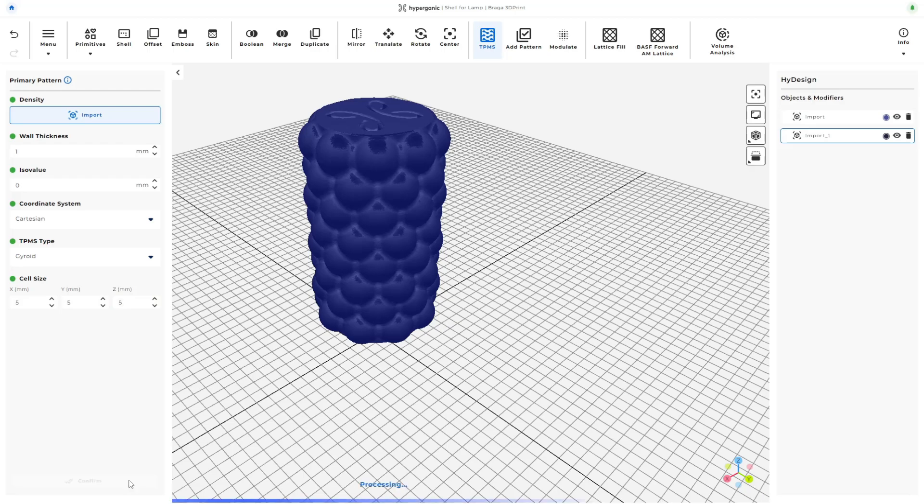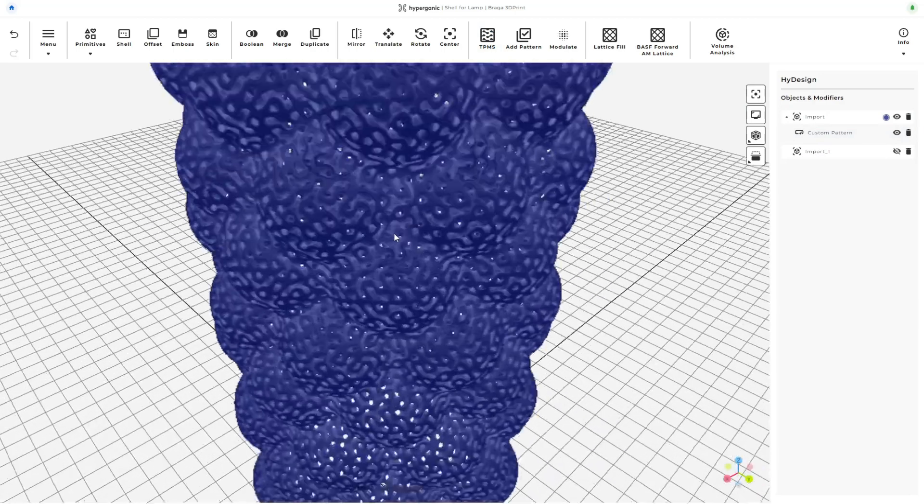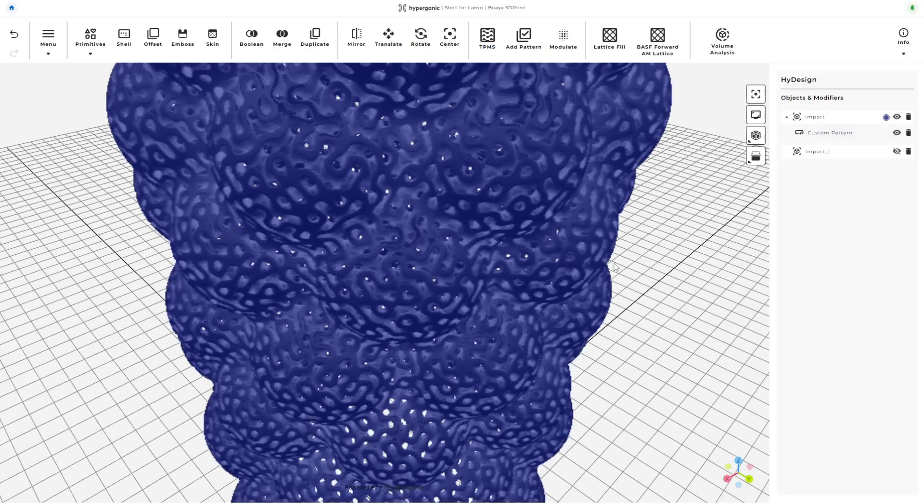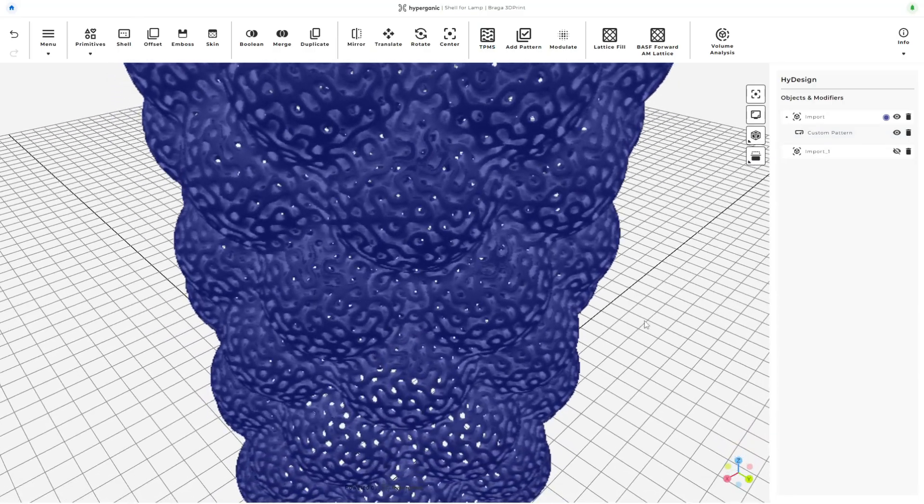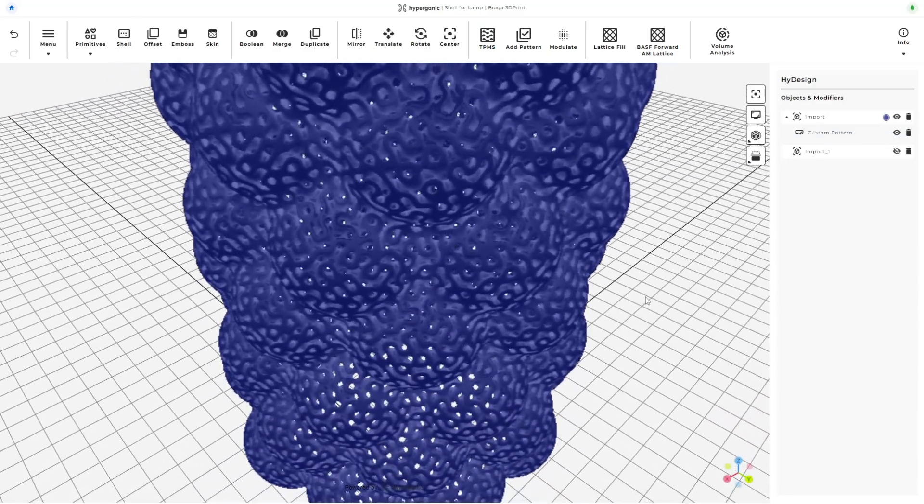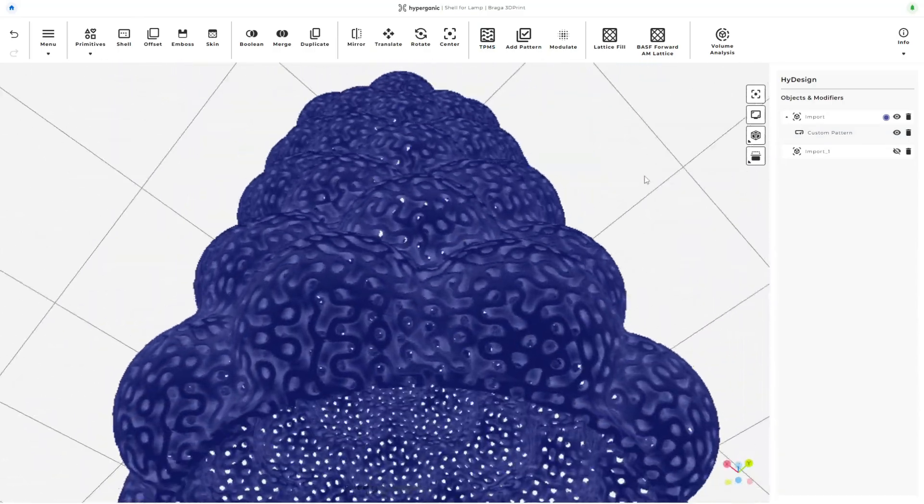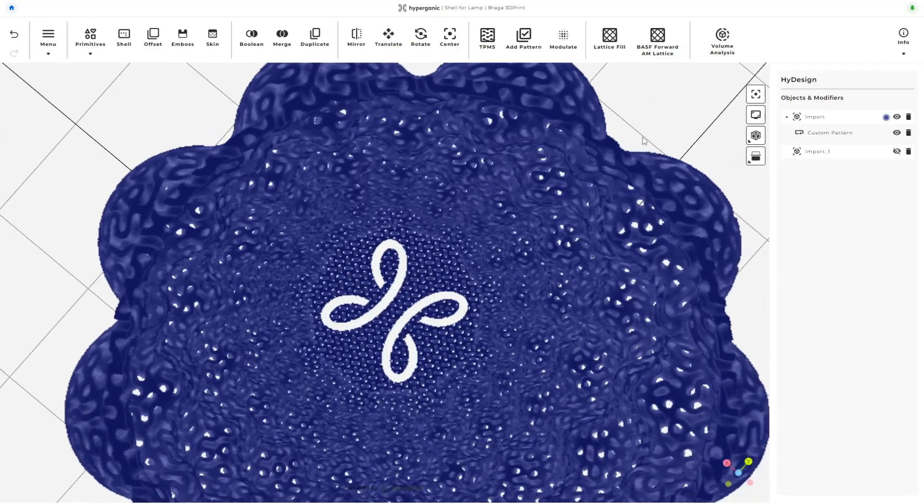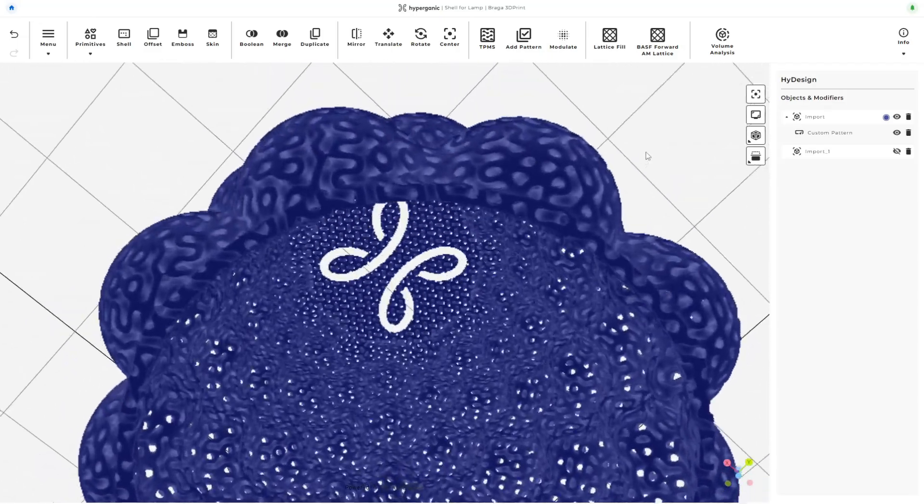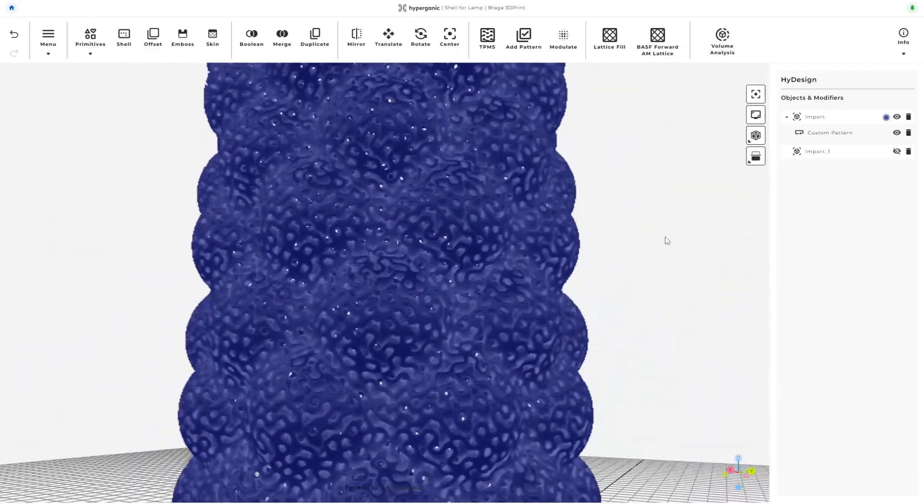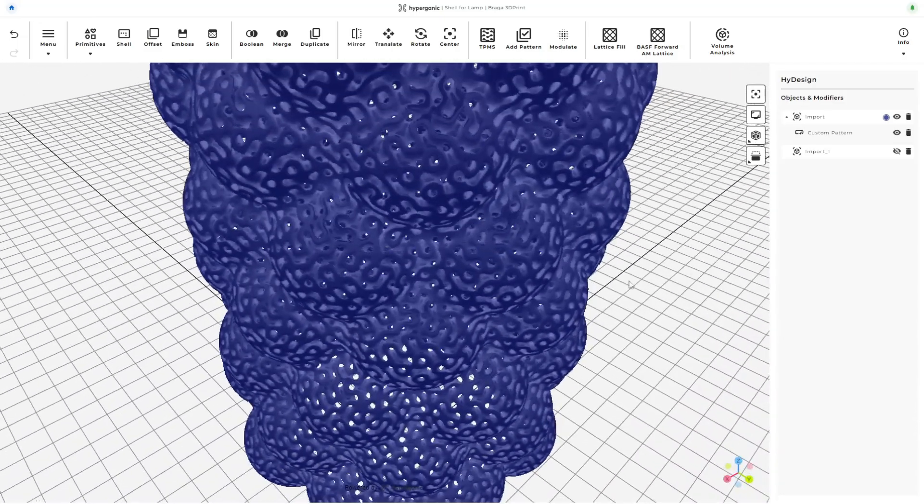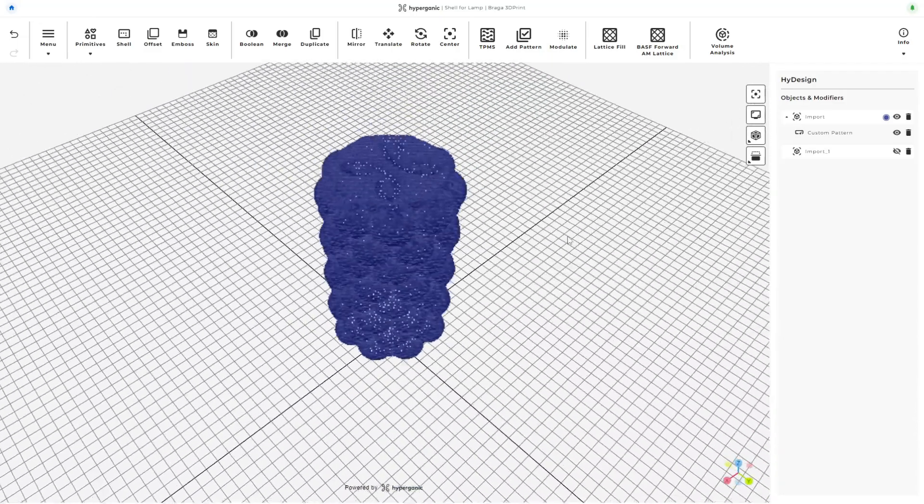For the sake of keeping the video concise, I'll cut the processing time. Here's the result. The geometry is quite unique. TPMS structures have specific benefits that I'm not fully qualified to explain, but I'm sure many engineers out there will find them useful.